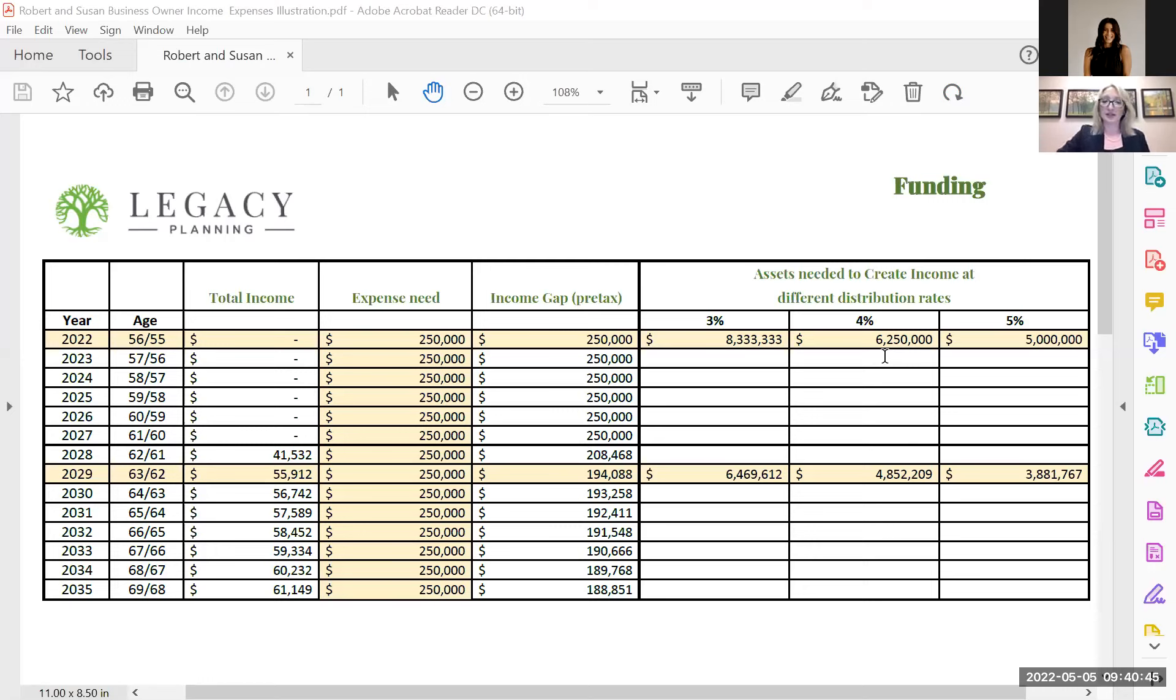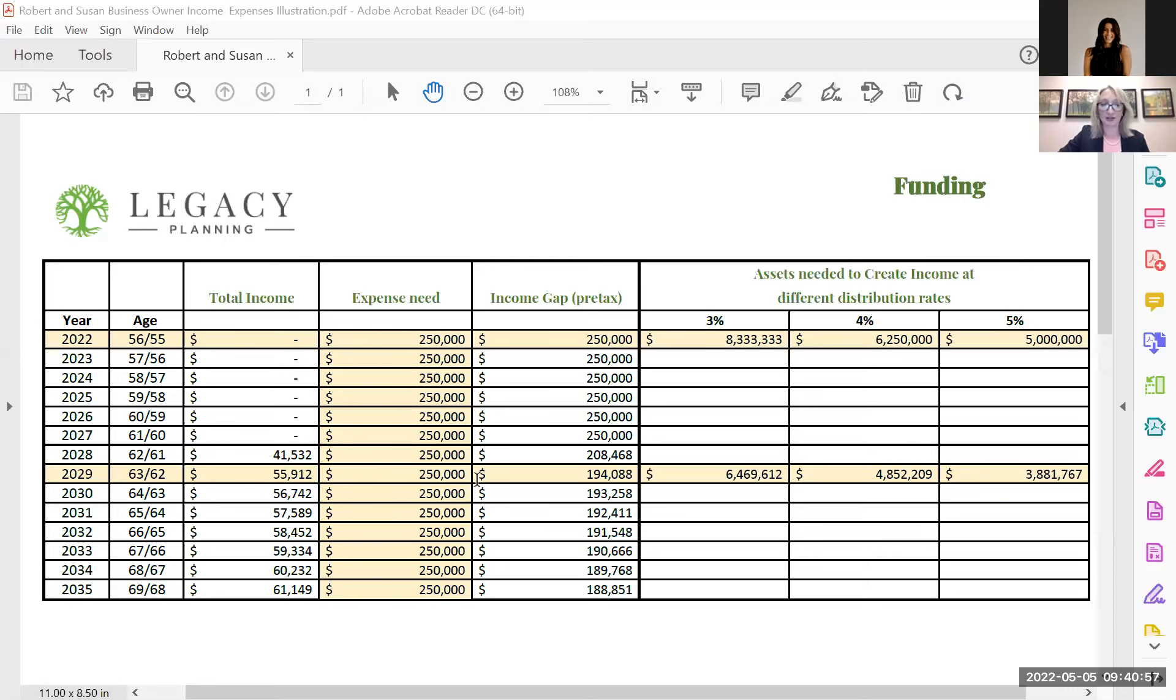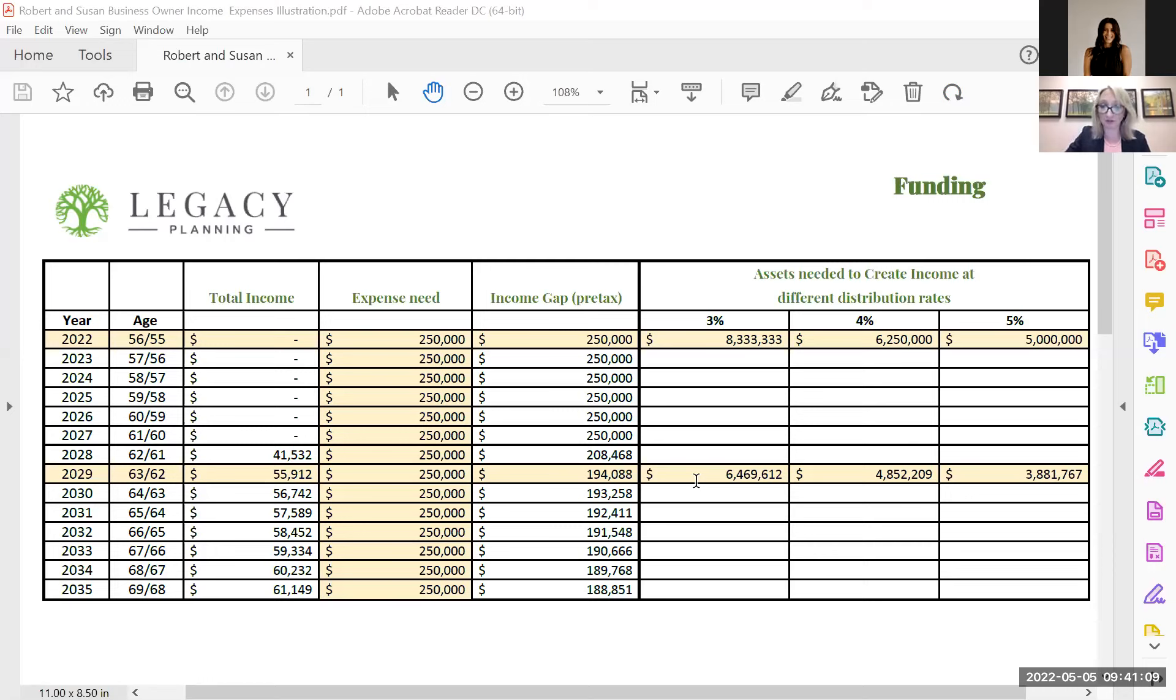We also get down into looking at, well, if they were to wait until 2029, when they're of social security age, both taking social security, the portfolio they would need is less because of that social security. So in this case, if they waited those seven years, then it's a lower amount that they need.